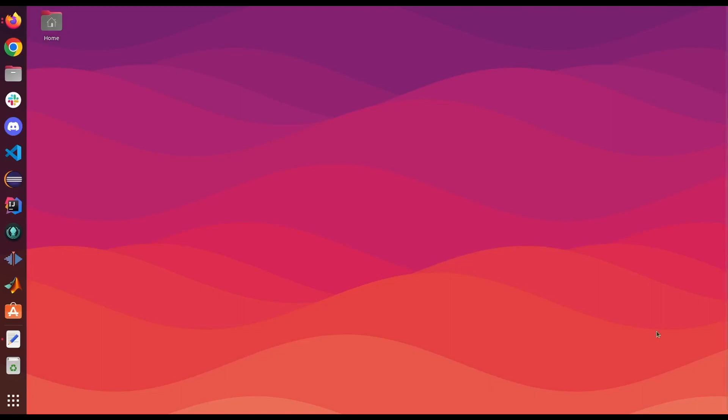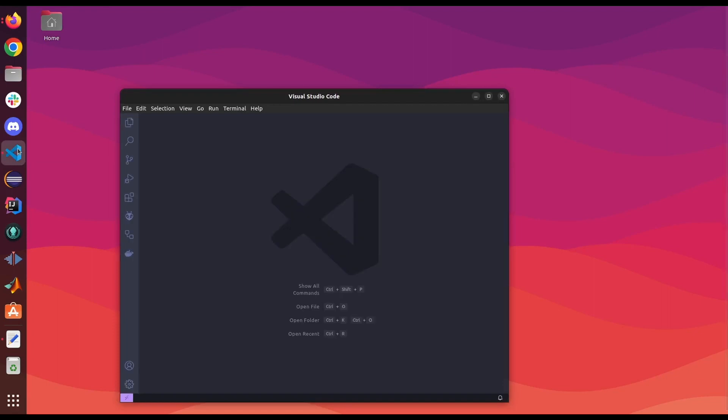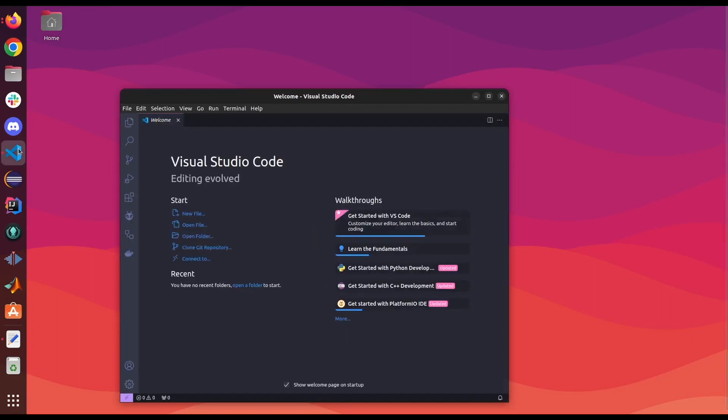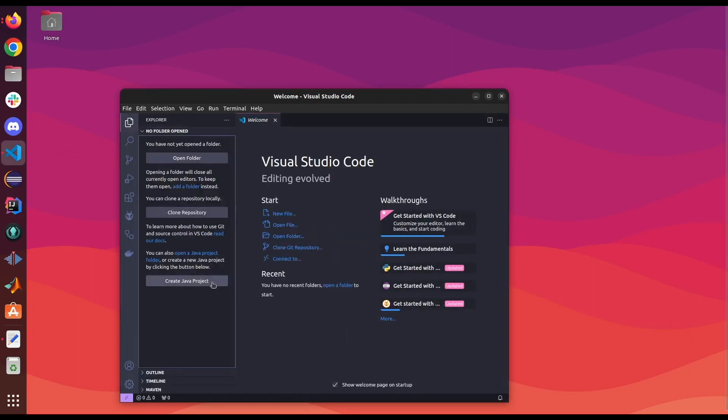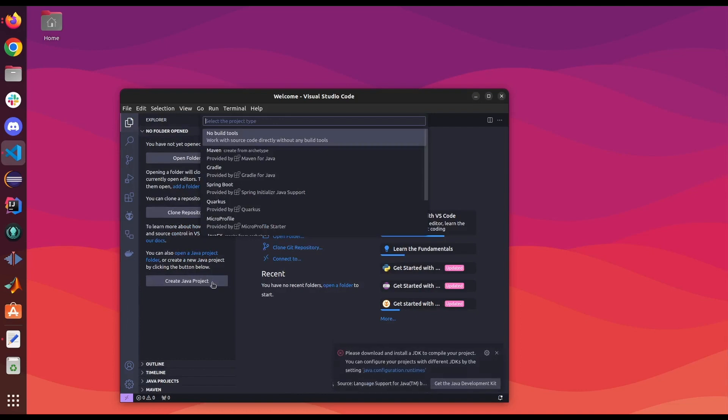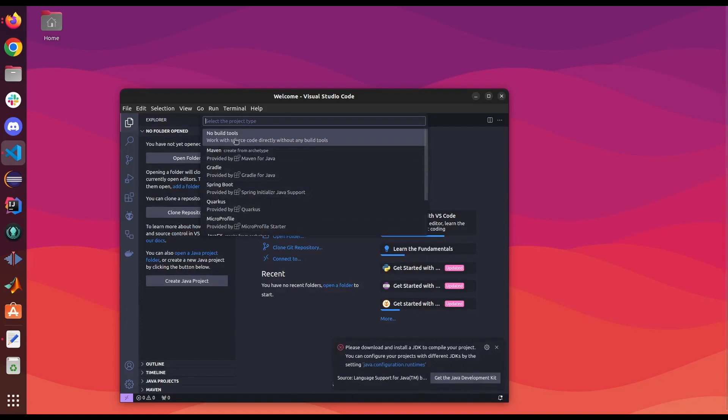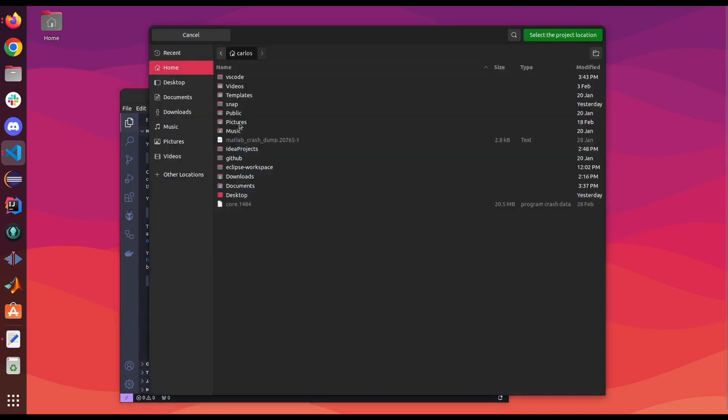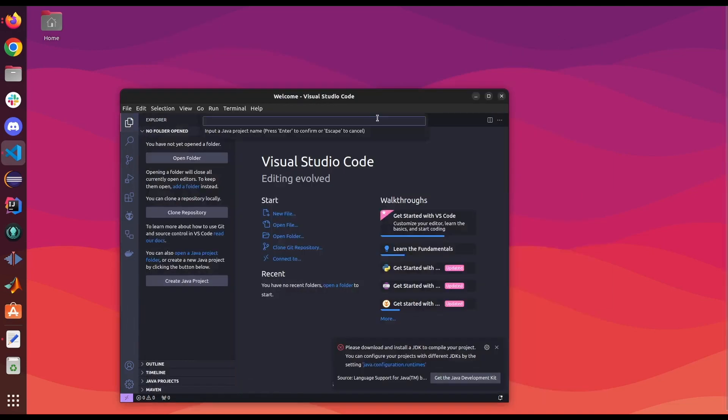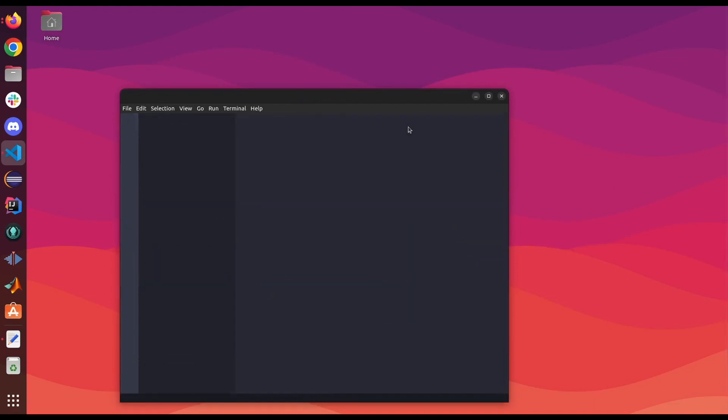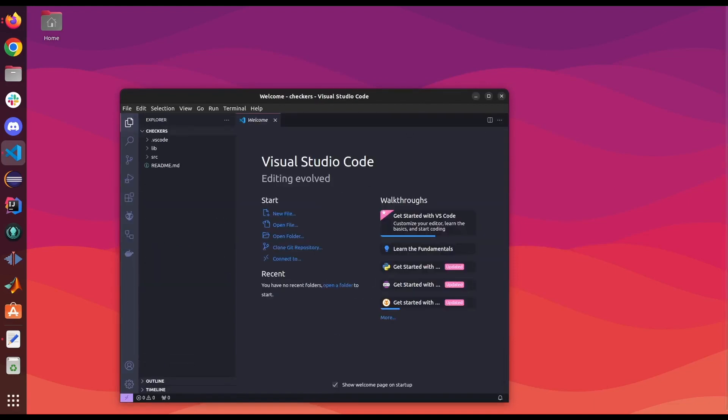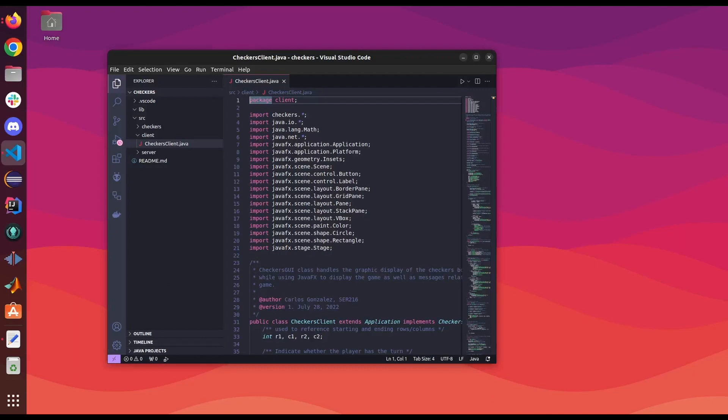We're gonna go ahead and use Visual Studio Code. So we're gonna go ahead and open Visual Studio. Let's create a Java project. No build tools. And we're gonna call it checkers. Go ahead and add the files to your source folder. I already added the ones I'm gonna use for this example.